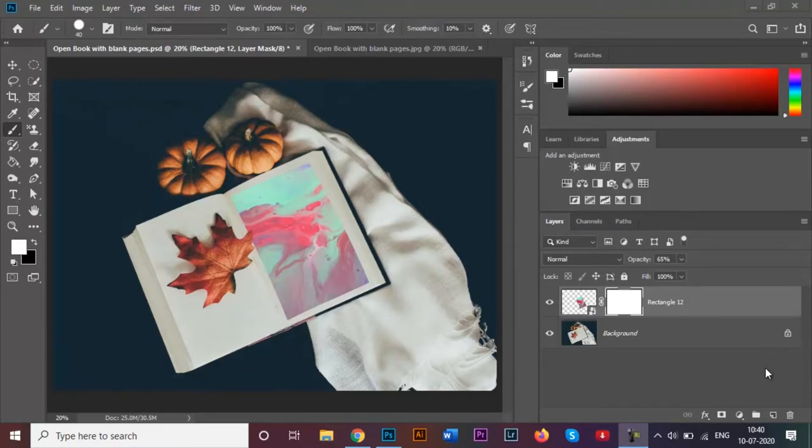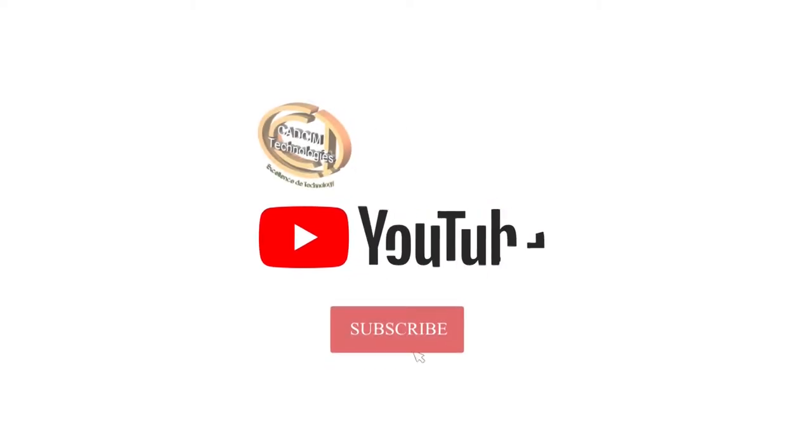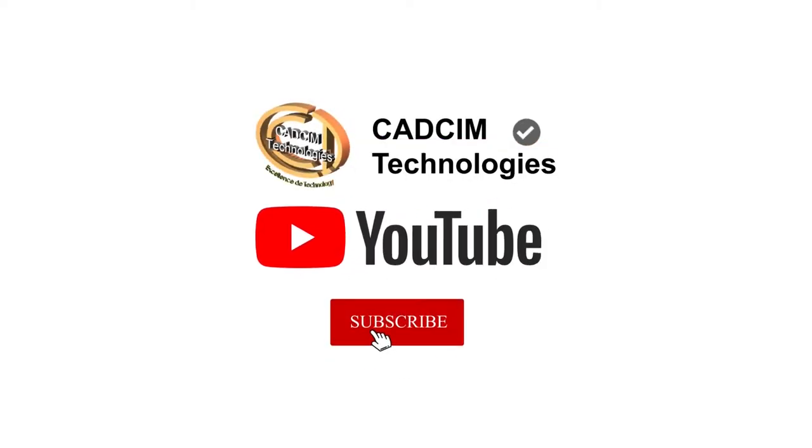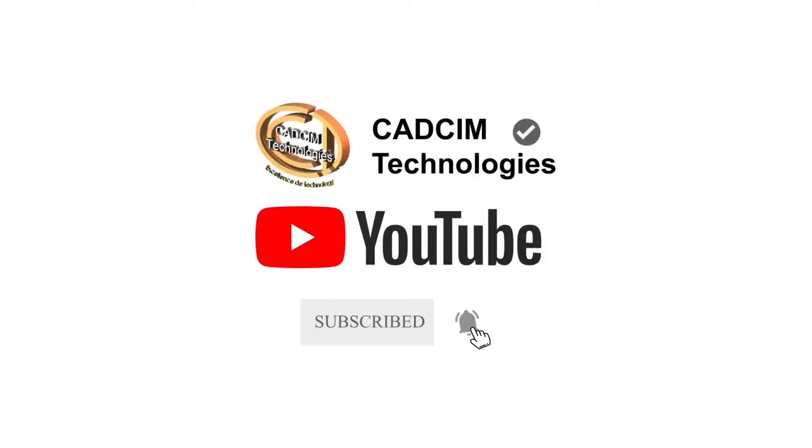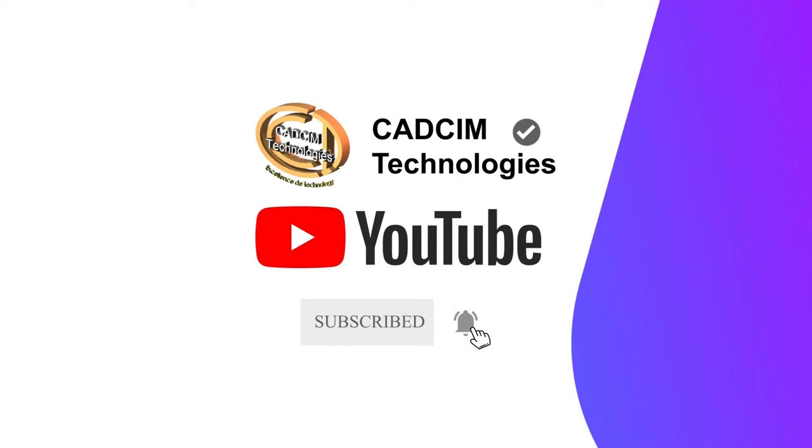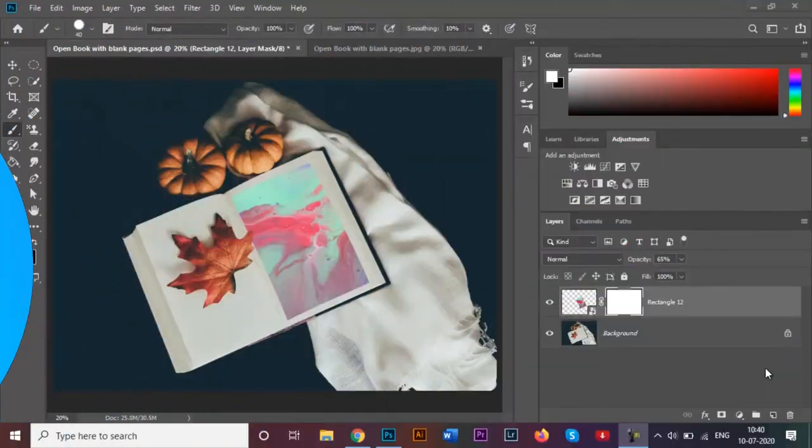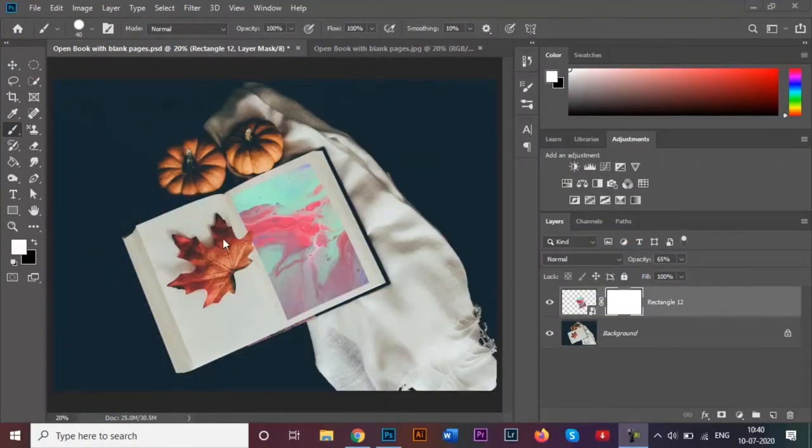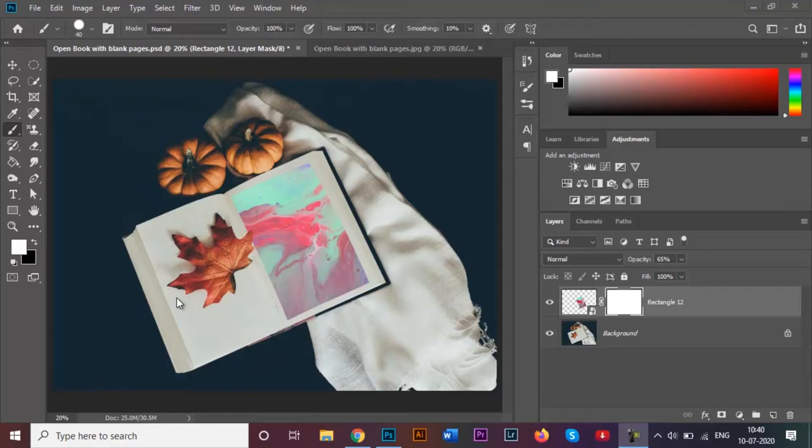Hi everyone, welcome to today's tutorial. Today I will be showing you how you can create this open book mockup in Adobe Photoshop. As you can see, I have wrapped my image around one of the blank pages of an open book. It's quite easy to make, so without further ado, let's begin right away.